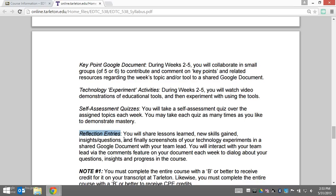Each week you use the Google document to reflect, and your team lead, Dr. Collier, or I can dialogue with you about questions you have, your insights, and your progress in the course as you go.